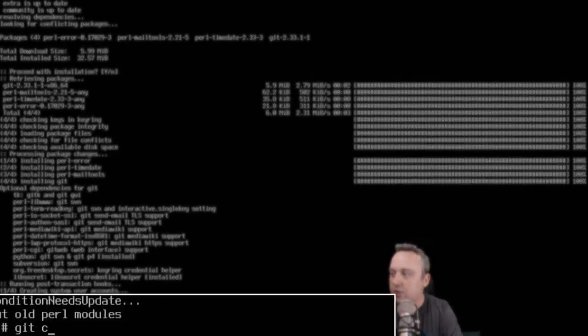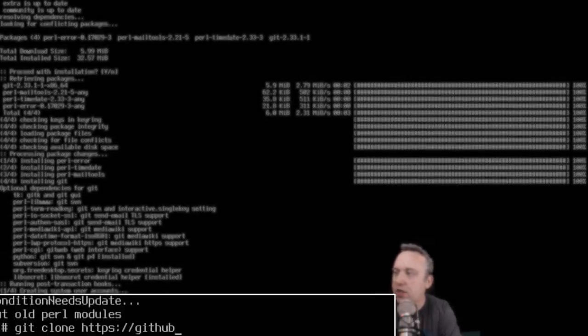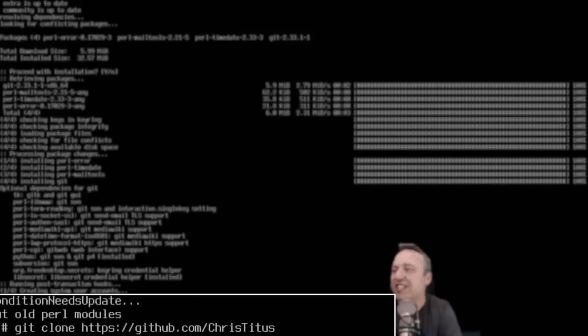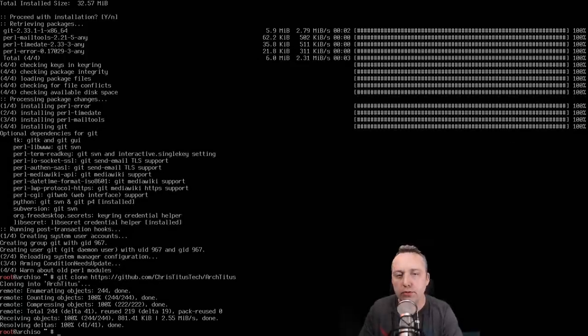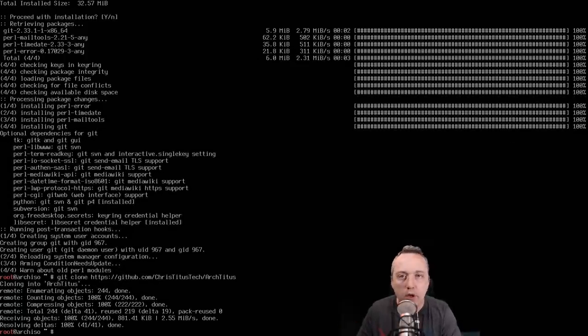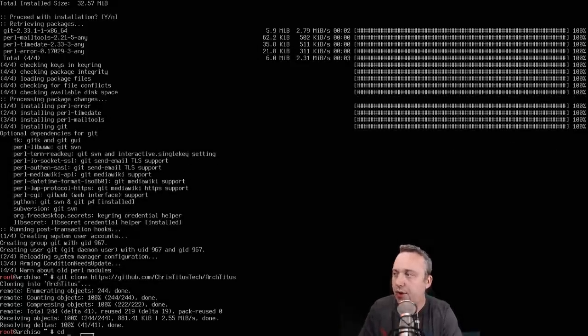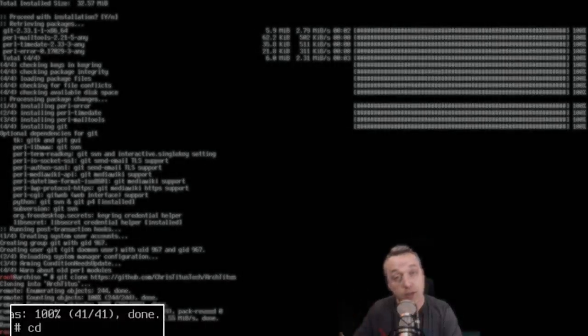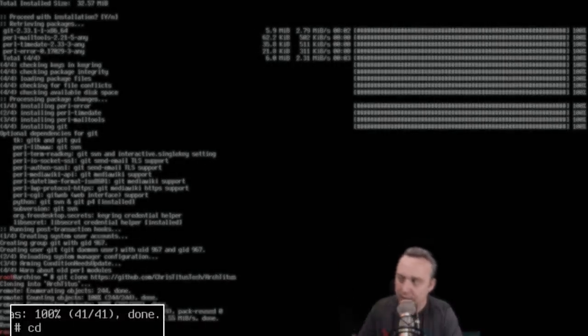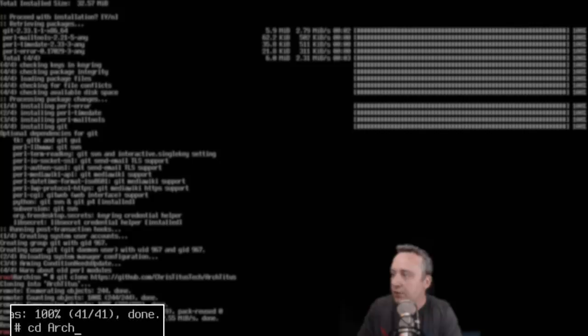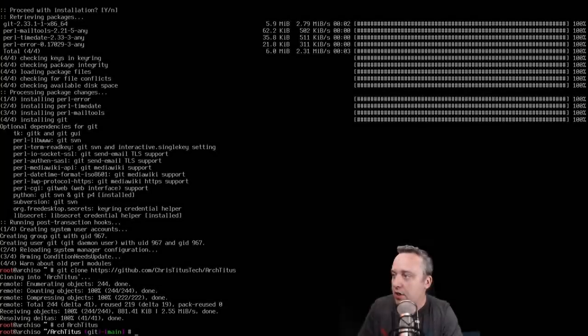And then we're just gonna clone: git clone https github.com/ChrisTitusTech/ArchTitus. Boom, it's already cloned all of the thing because it's just simple scripts. Now we're going to change directory and go into this script. Don't worry, hang with me, it's about to get a lot easier.